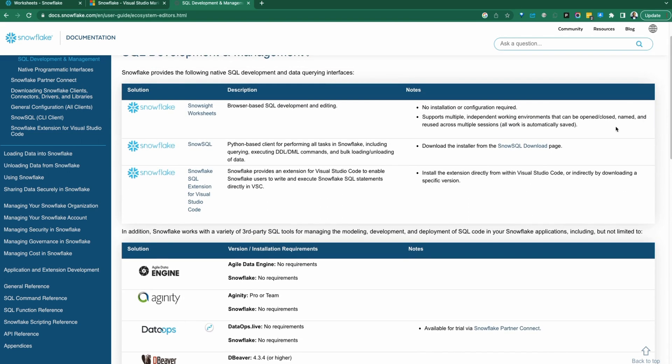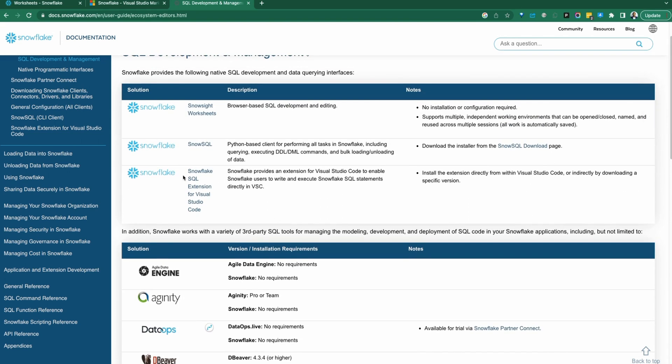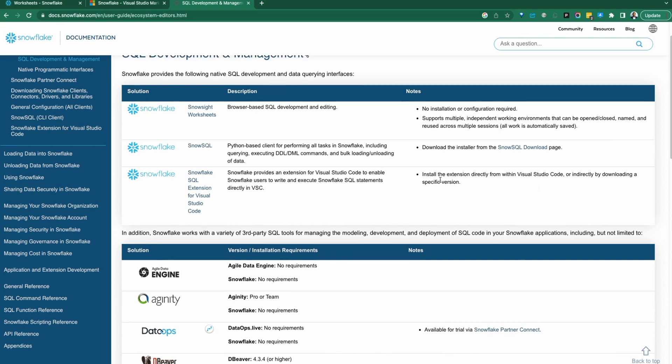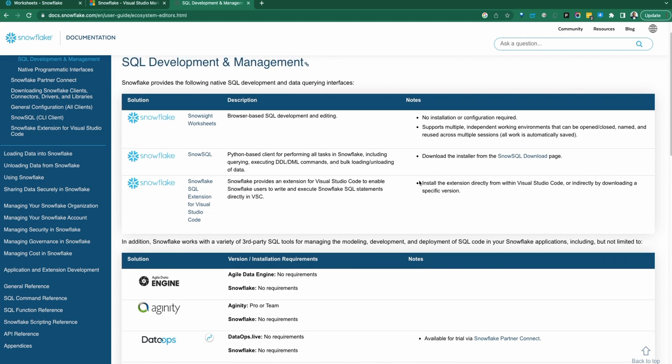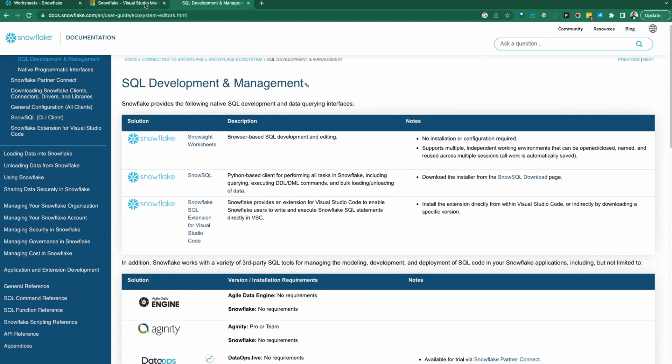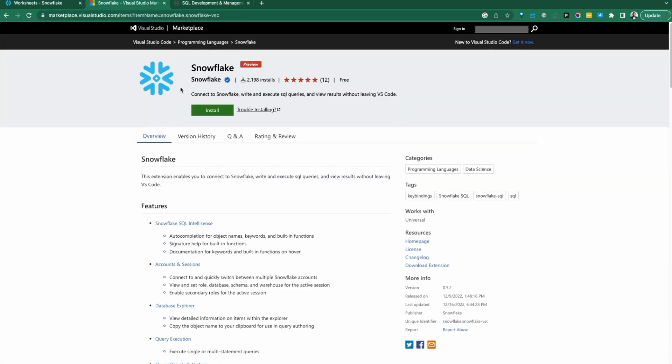In today's demo, we're going to focus on the Snowflake SQL extension for Visual Studio Code, going through the installation of the extension and exploration of how that extension could be a powerful utility within your development workflow. The extension was recently released in the Visual Studio Code marketplace. Links to this will be in the description below.